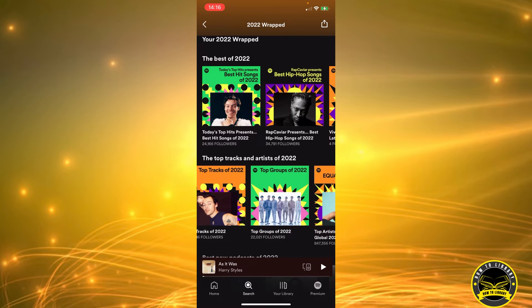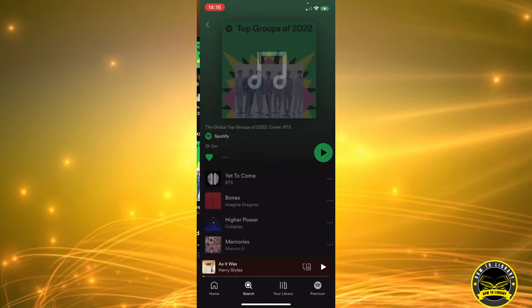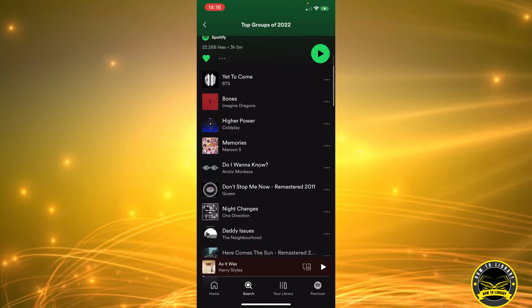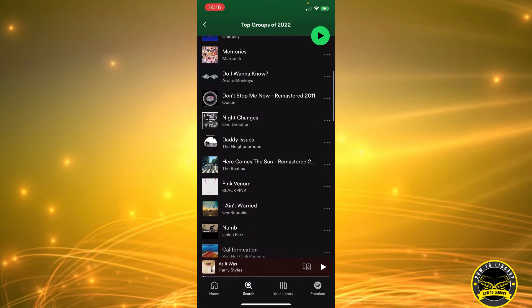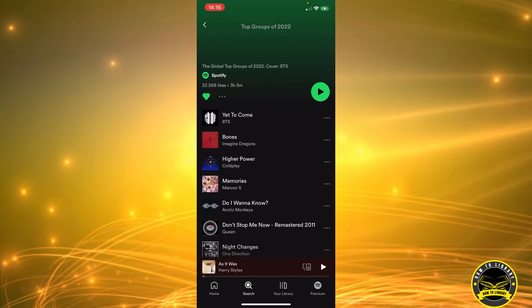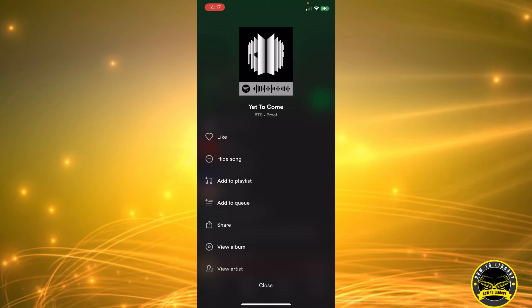Let's just say one of these is your playlist. Let's click on Top Groups of 2022 and you're listening to some of these songs. Let's pick this Yet to Come from BTS. On the right of the song, you can see there are three dots.